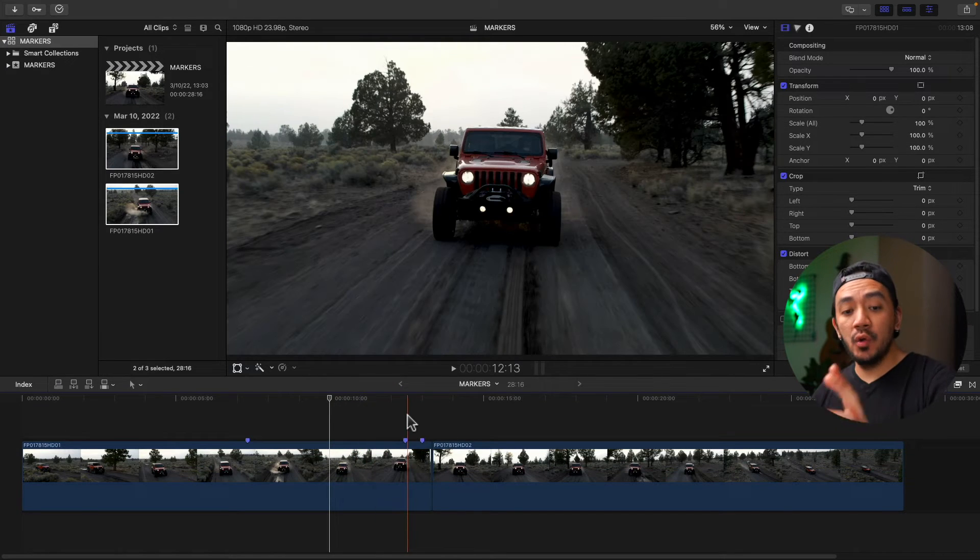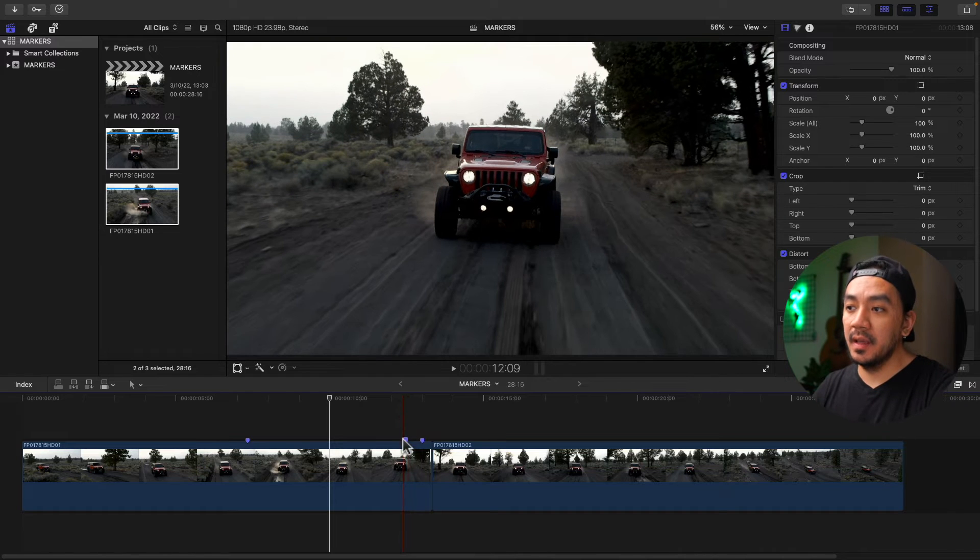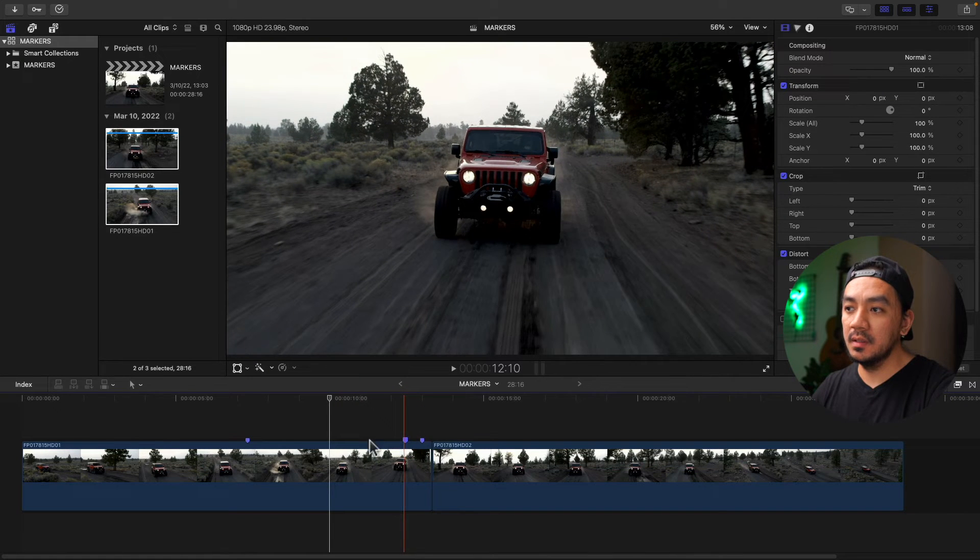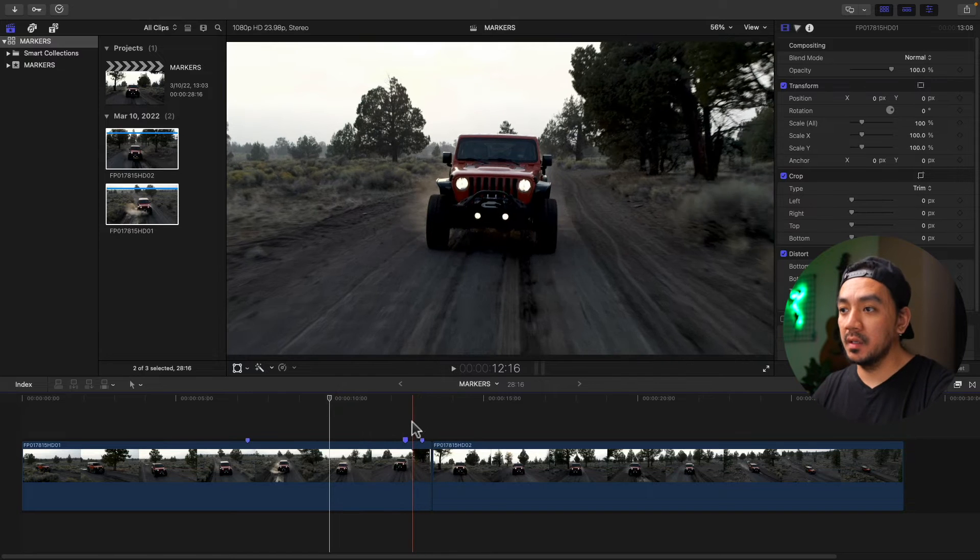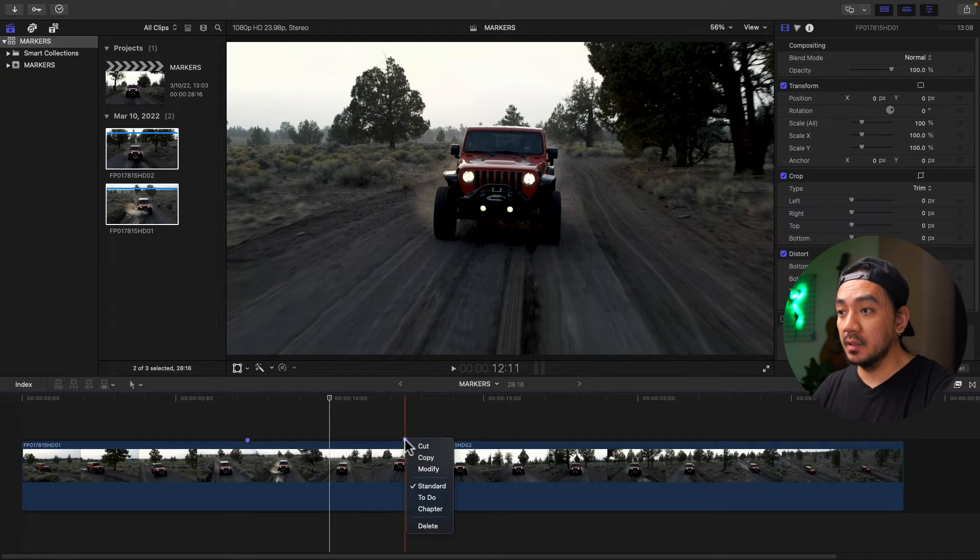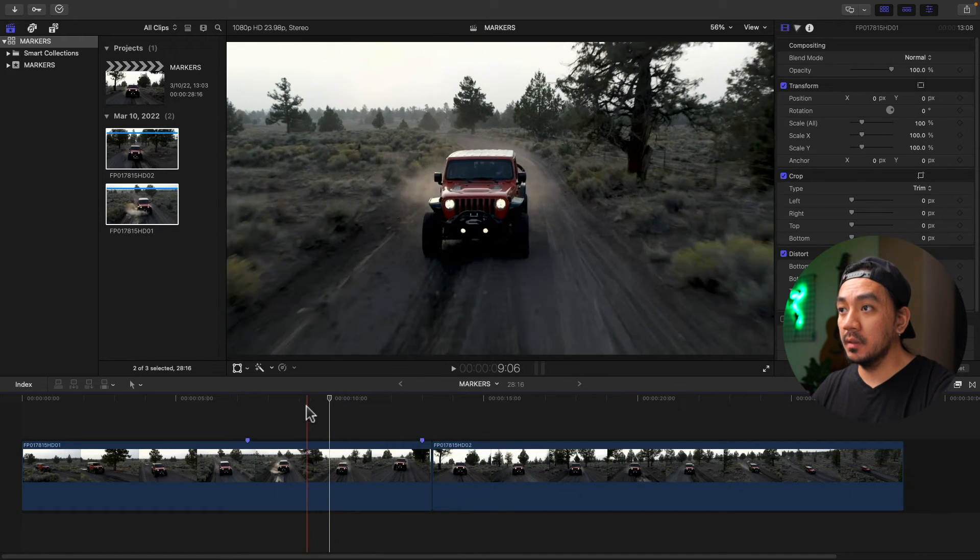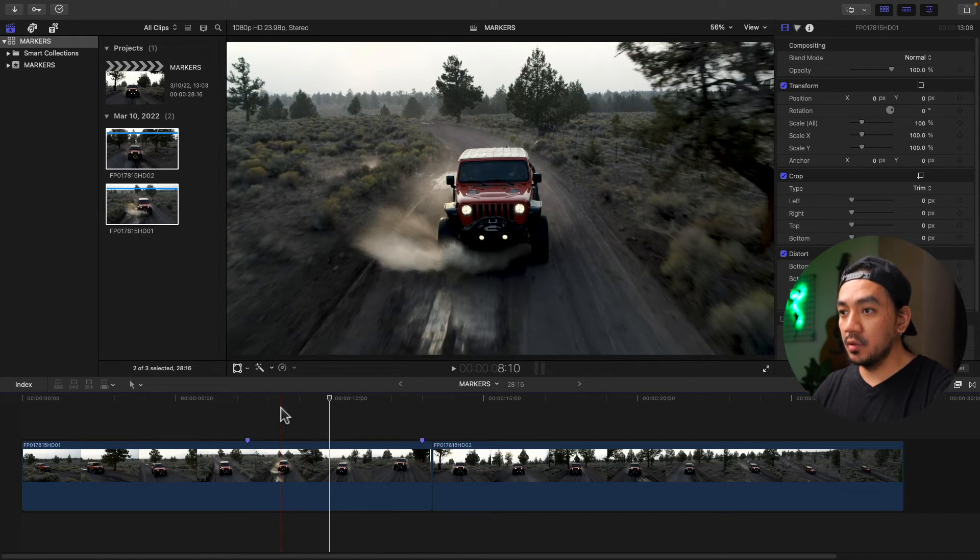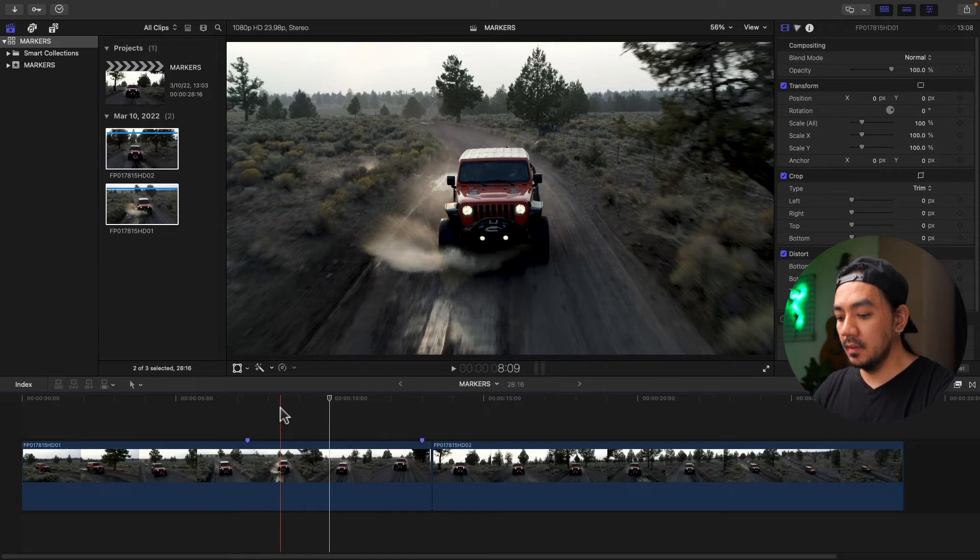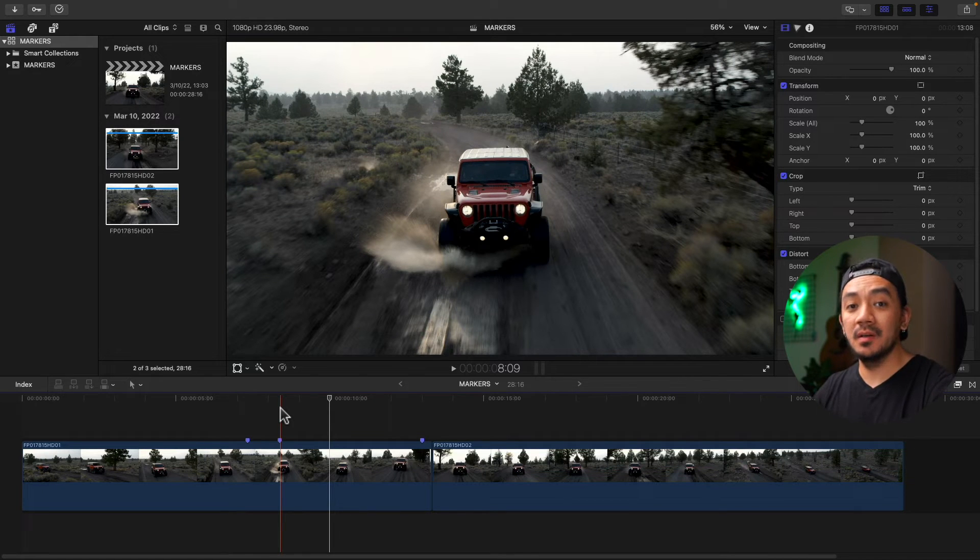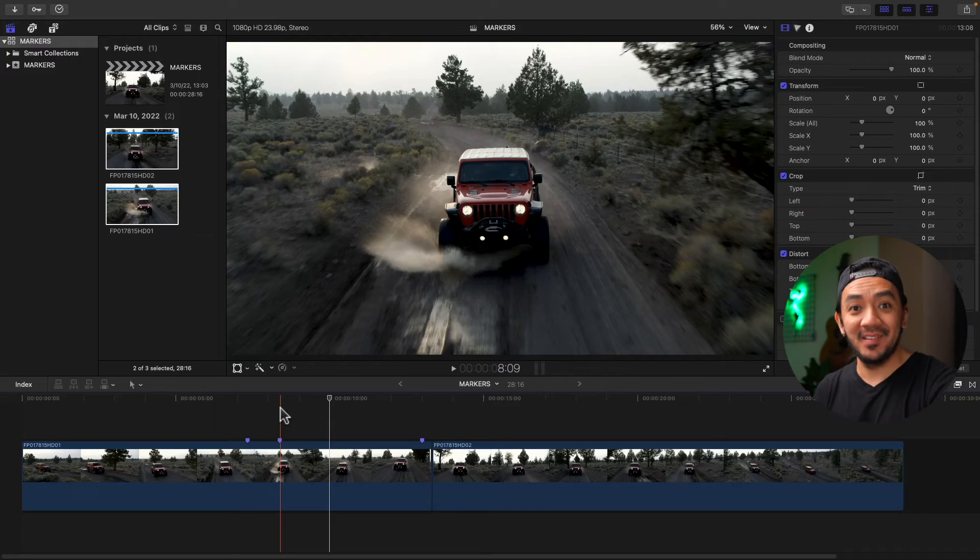Just so you know, you can't move markers by dragging. As you can see, it can't be dragged. So in order to move your marker, you have to right-click on your marker and cut, then find a spot for your marker. Just hover your playhead then Command-V to paste the marker. That's it! So simple, right?